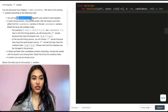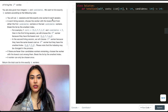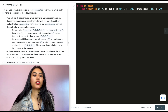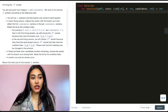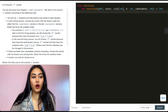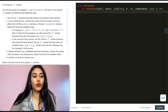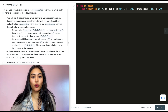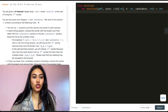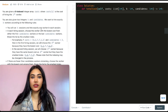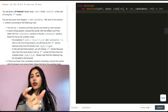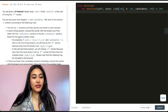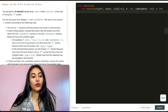We want to hire exactly k workers according to the following rules. We will run k sessions and hire exactly one worker in each session. In each hiring session, choose the worker with the lowest cost from either the first 'candidates' workers or the last 'candidates' workers, breaking ties by the smallest index.